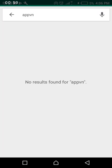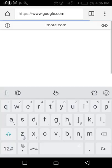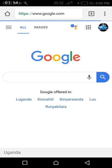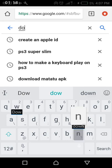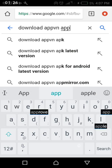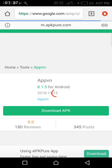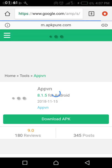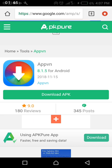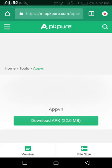What you have to do is get AppVN. You cannot find it on the Play Store because they know how it works, so what you have to do is go to your browser, Google it, find the download, and we are going to download from APKPure. It's just 22 MB, so go ahead and hit download.